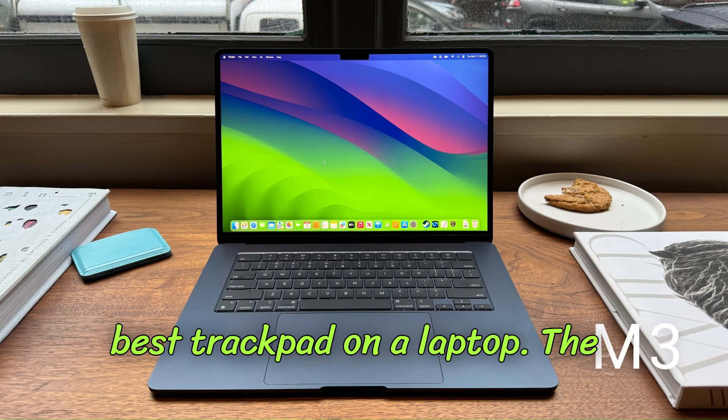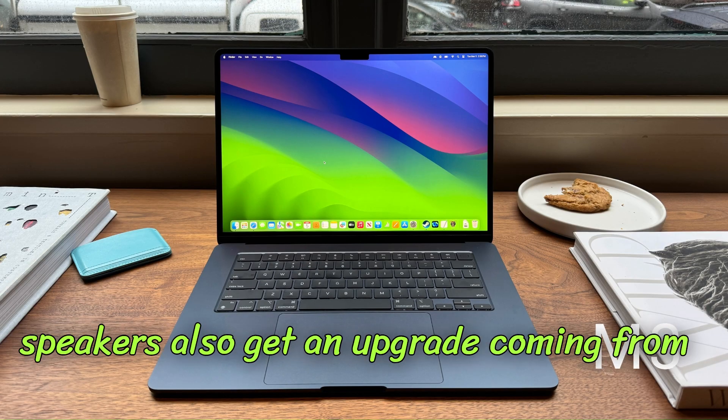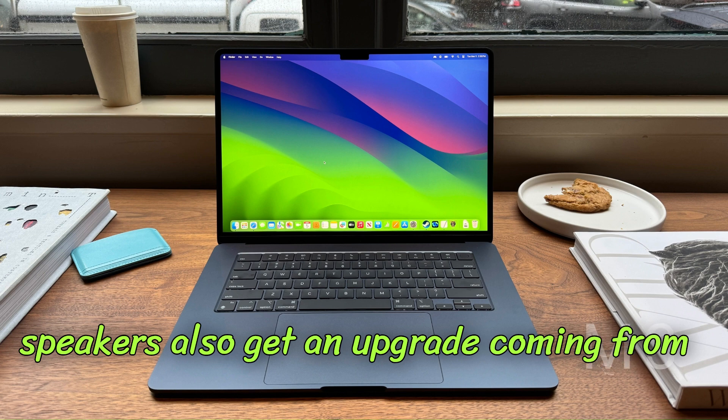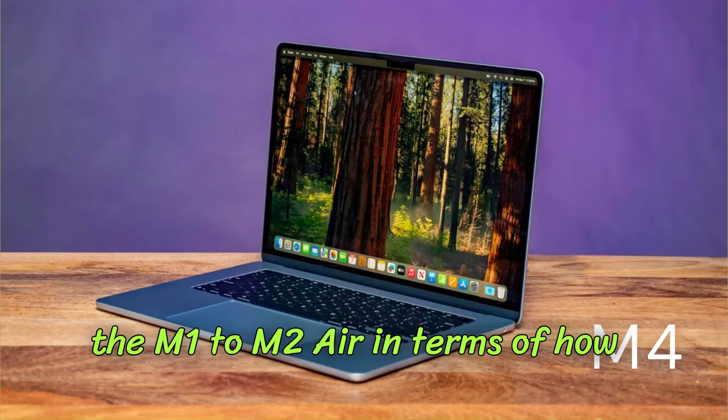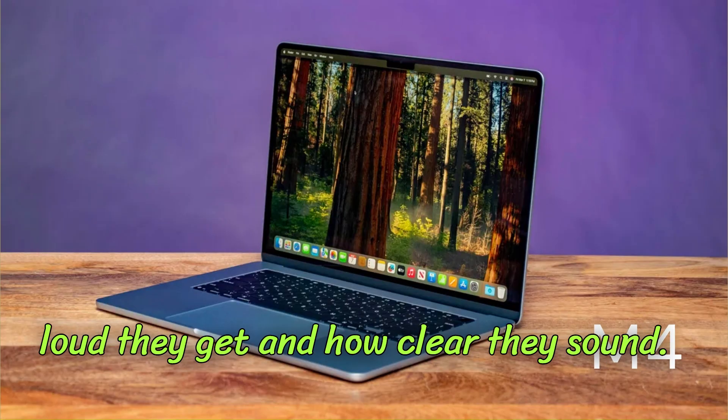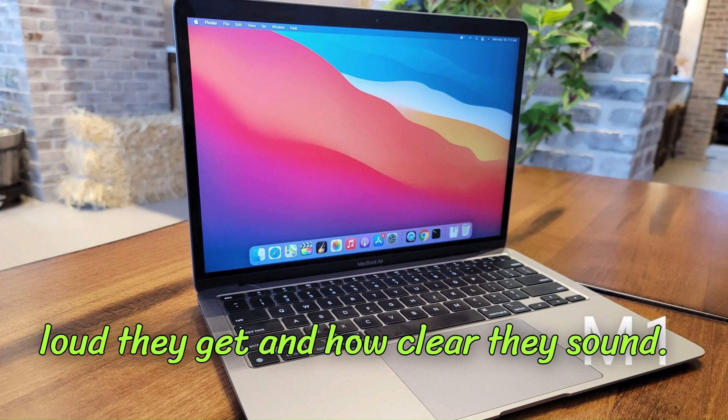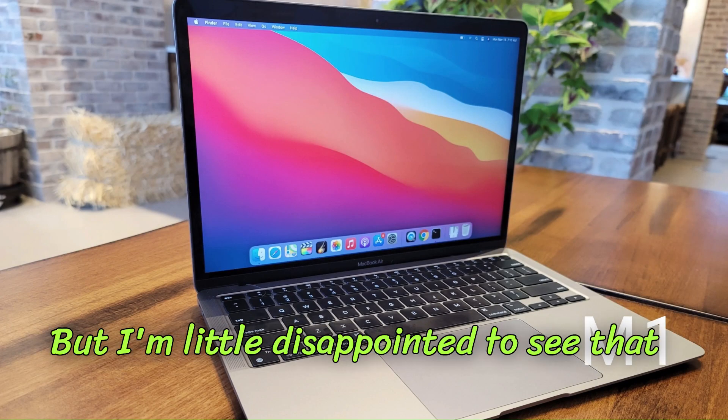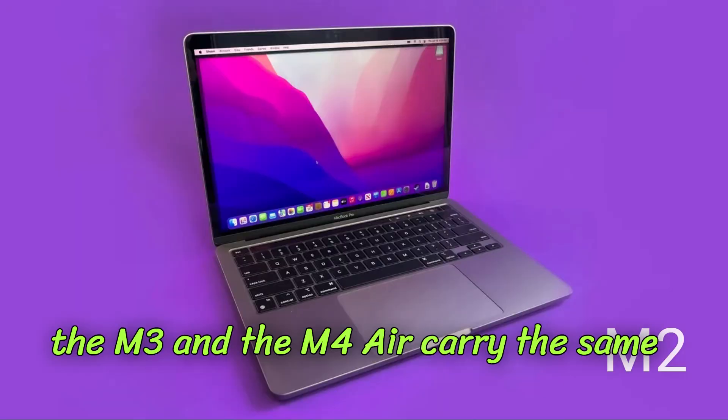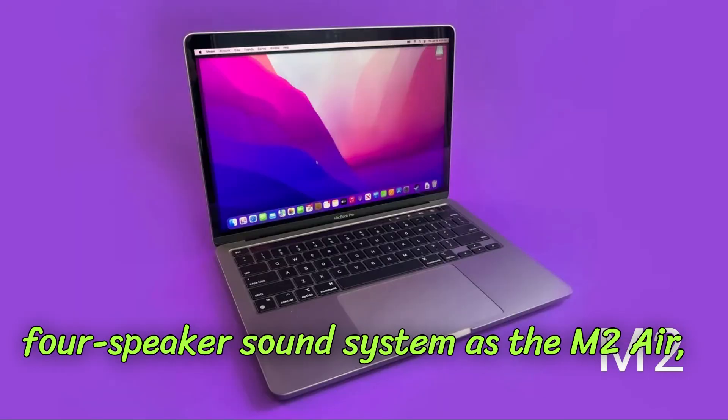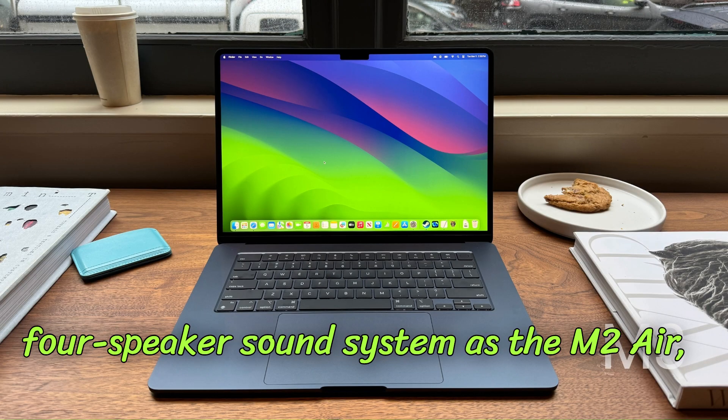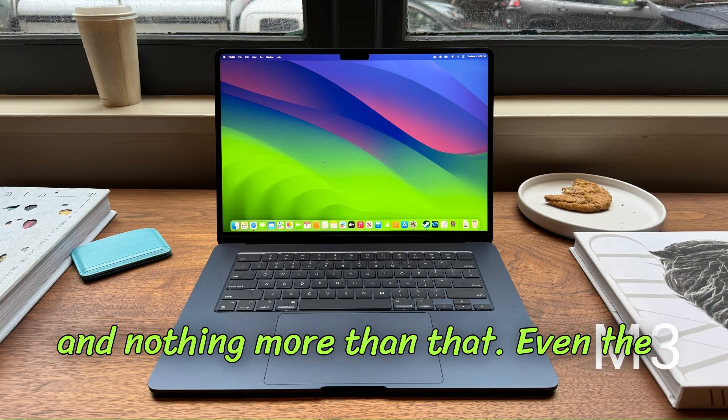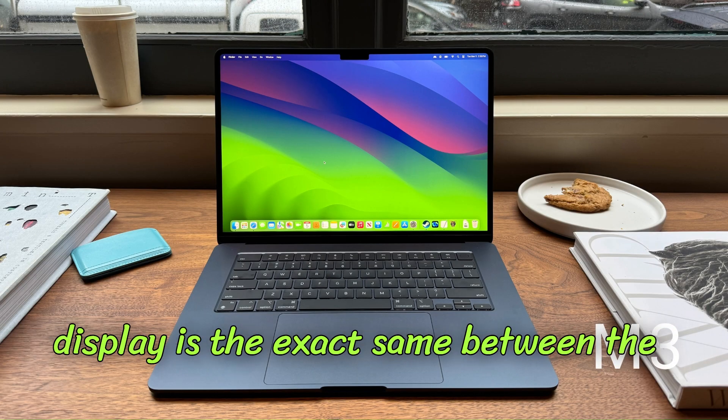The speakers also get an upgrade coming from the M1 to M2 Air in terms of how loud they get and how clear they sound, but I'm a little disappointed to see that the M3 and the M4 Air carry the same four-speaker sound system as the M2 Air and nothing more than that.